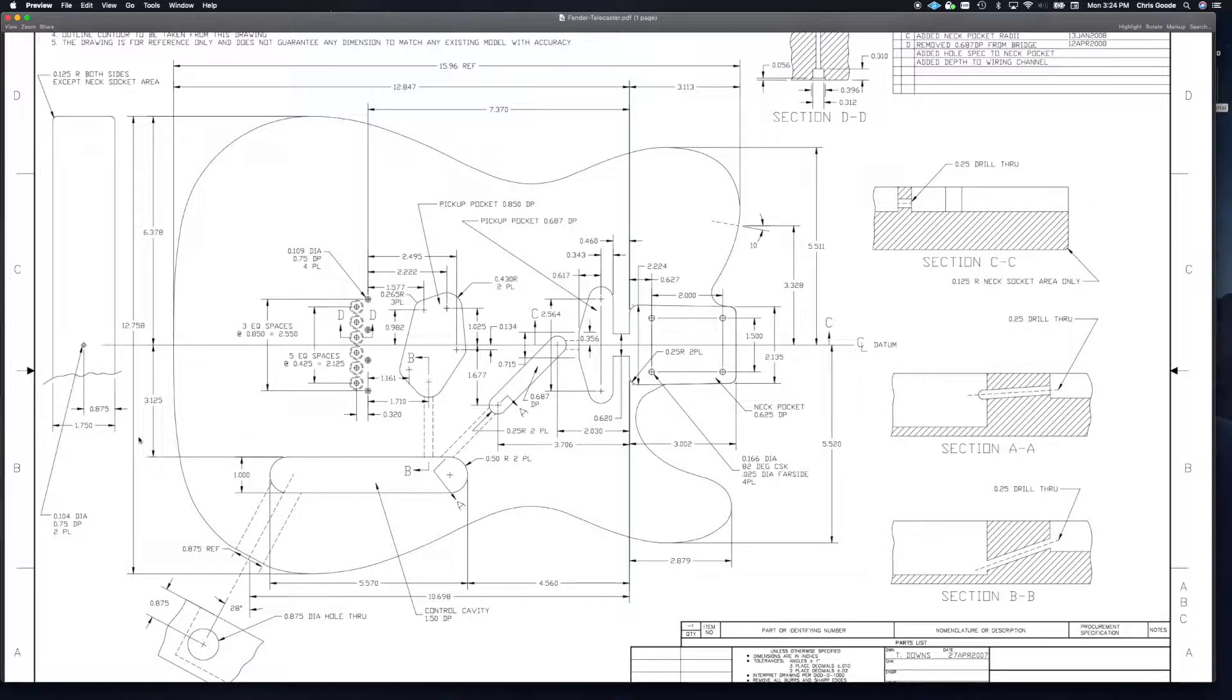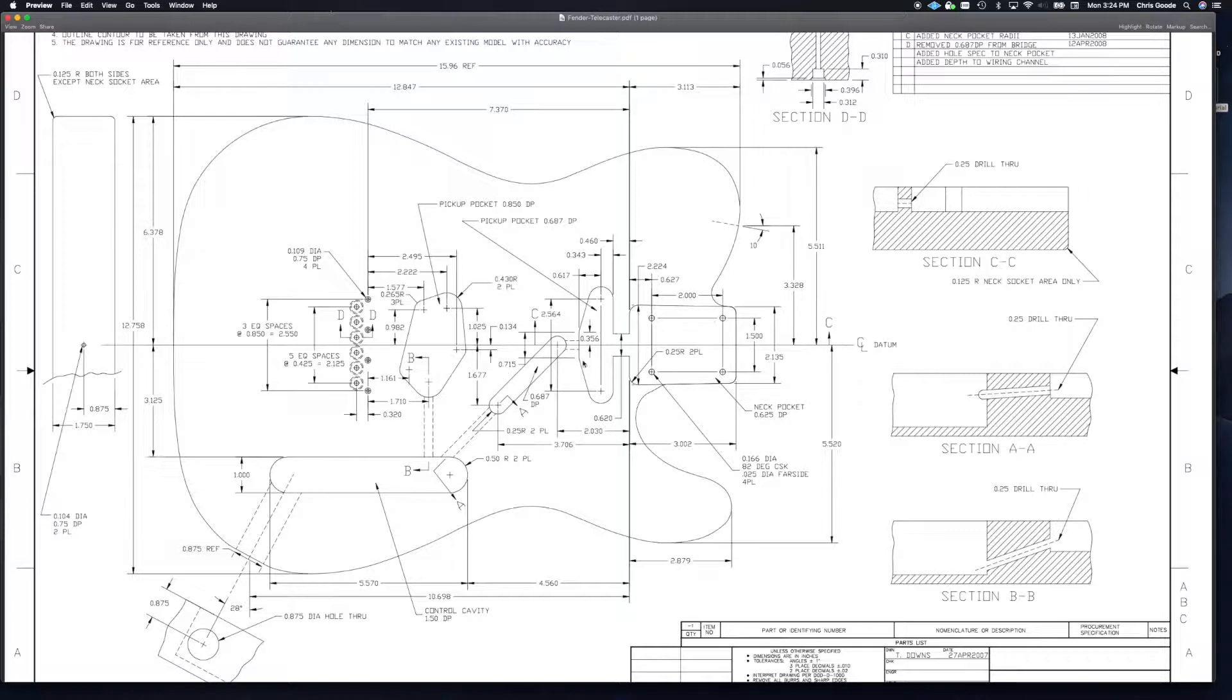So I've written all these down. It's 1.75 here. We've got 0.625 for the neck pocket, 0.687 for these two pockets right here, and for this one it's 0.85. Oh, and the control cavity is 1.5.